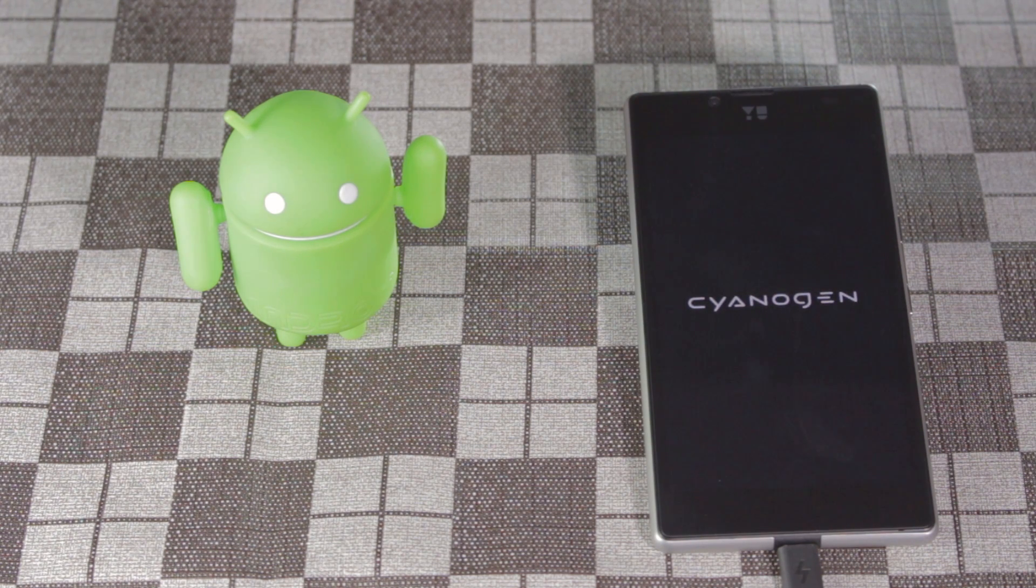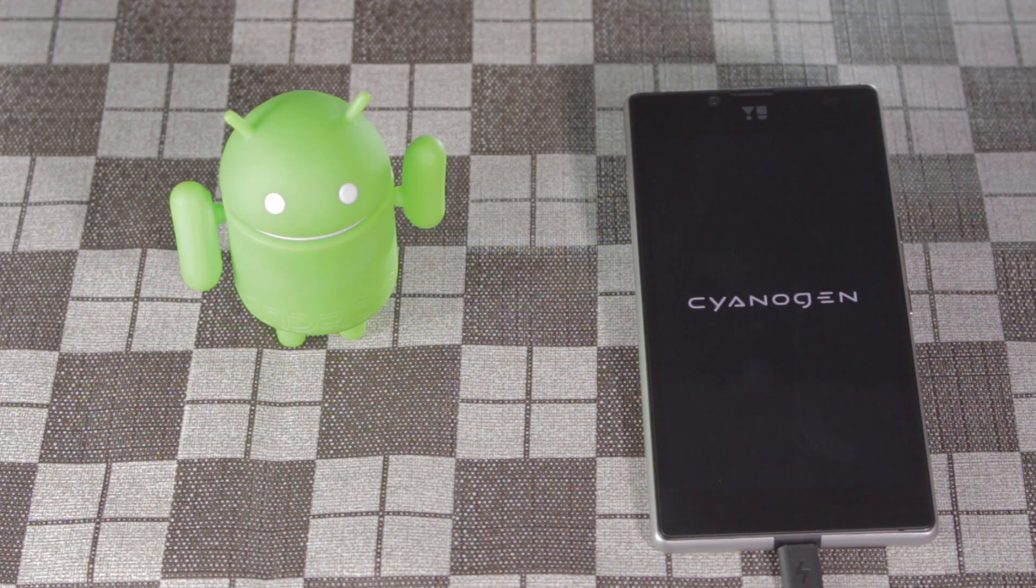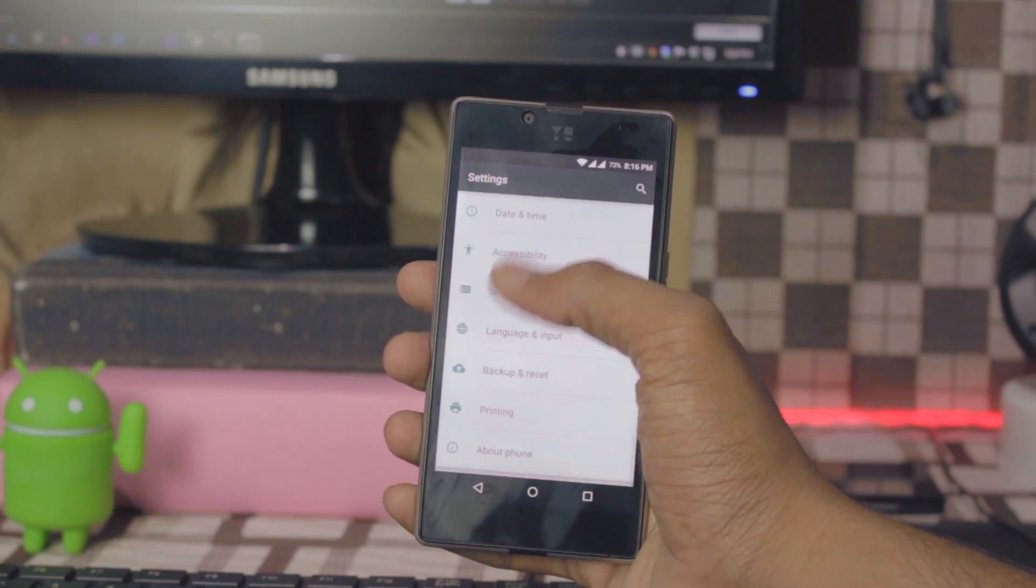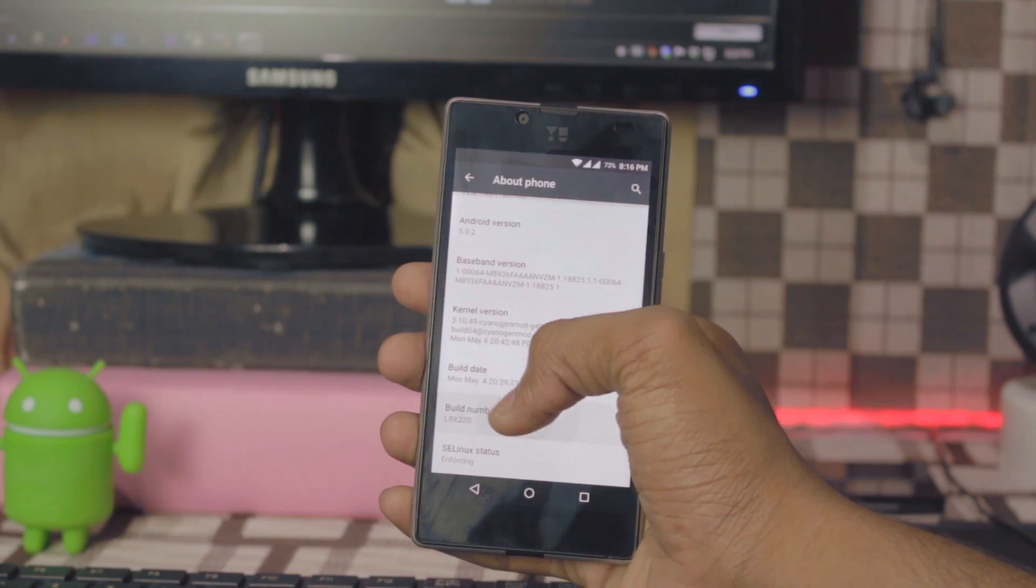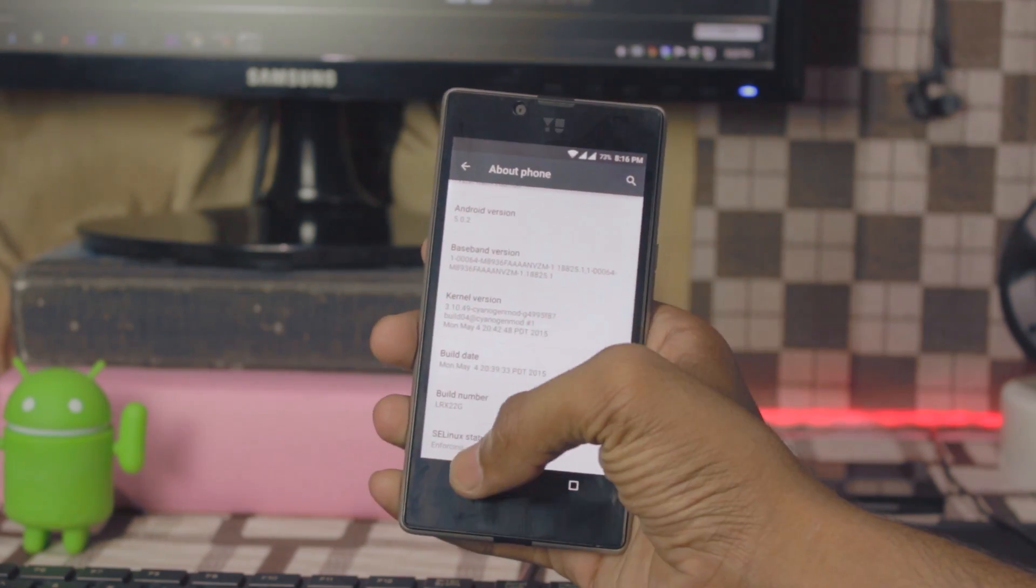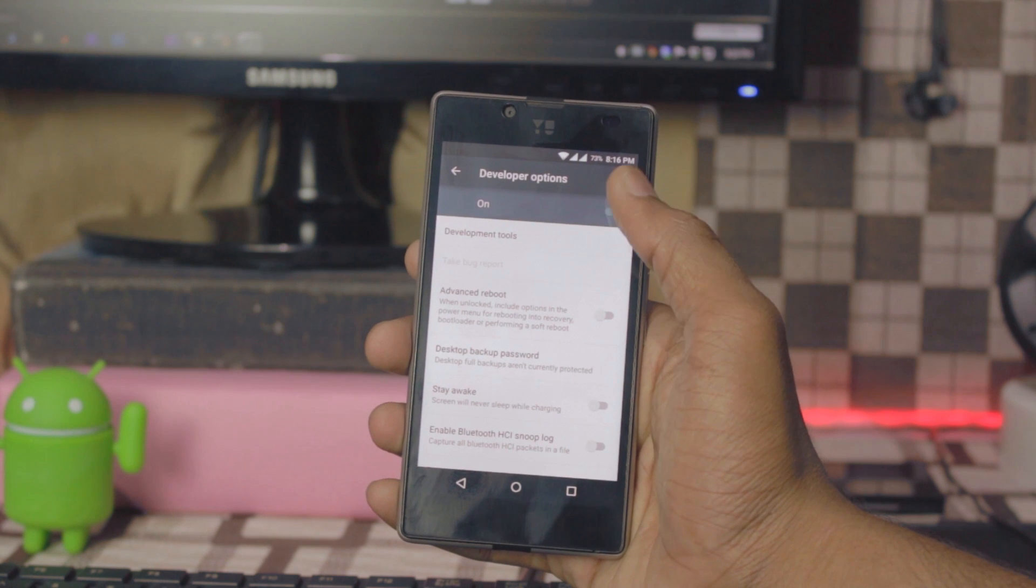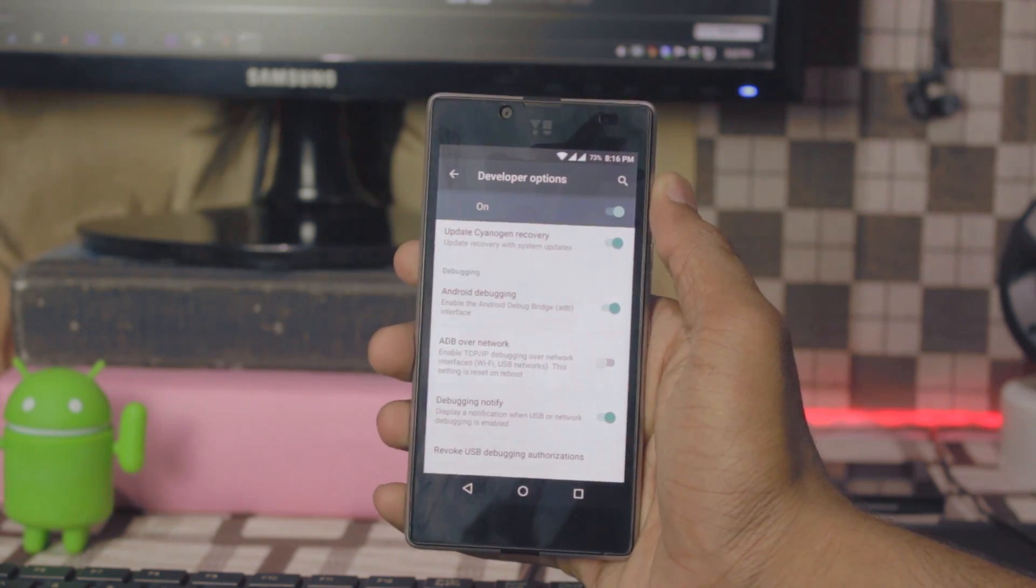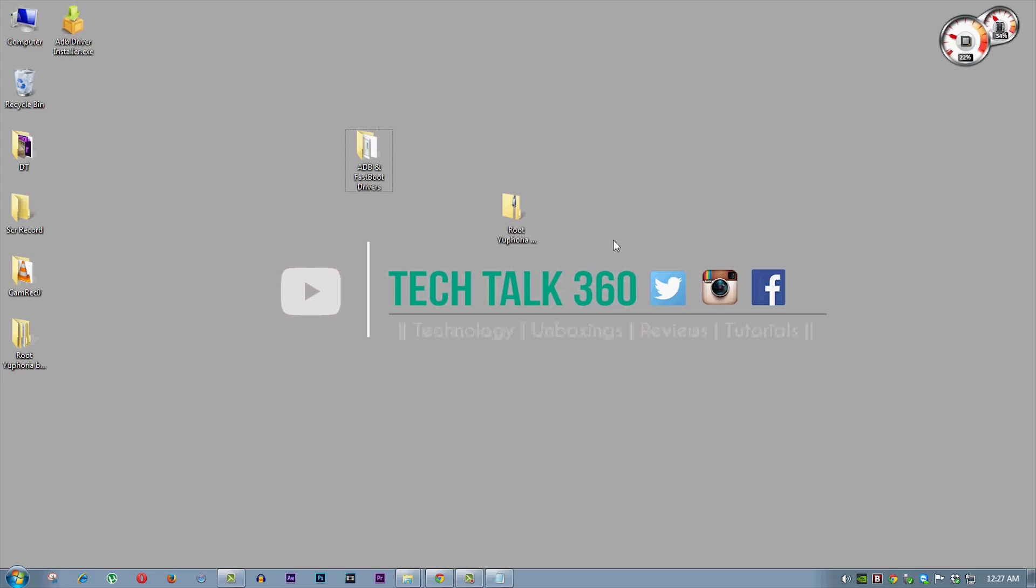Now you will need to set up your phone. And after that again go to developer option and turn on advanced reboot and USB debugging just like before and connect it to PC.